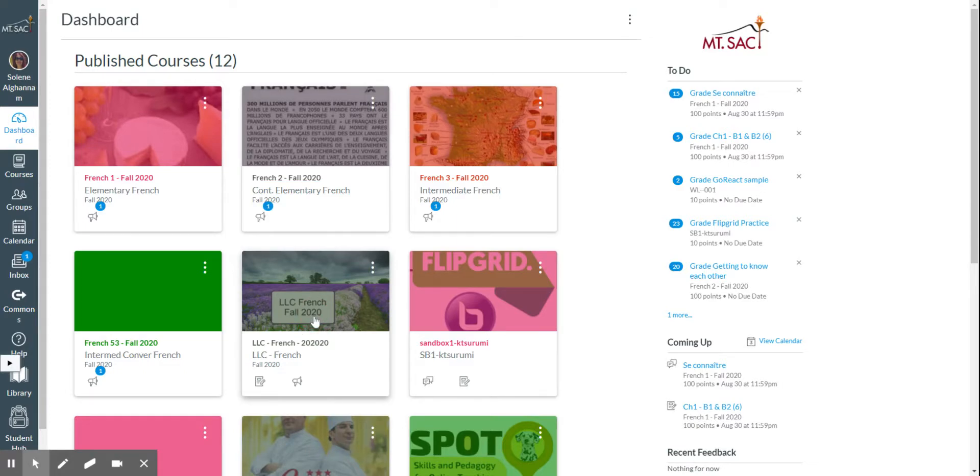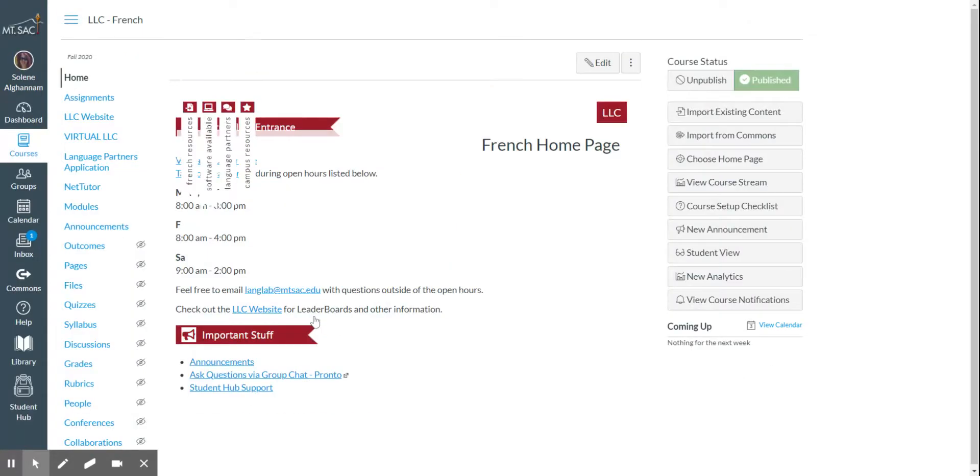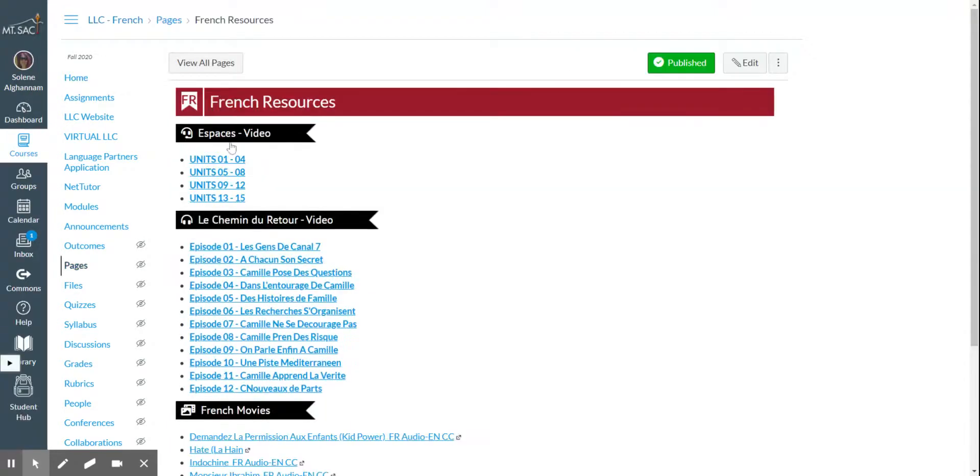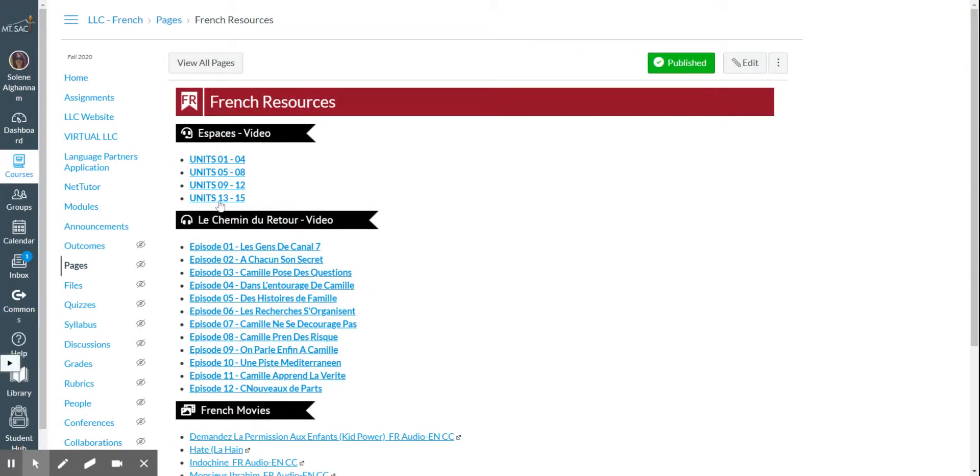You click on it and from there you're going to see French resources. Click on French resources and here are the videos of ESPACE. According to what's due,